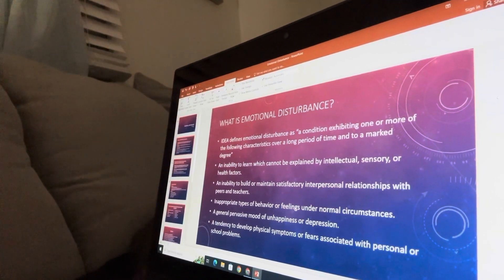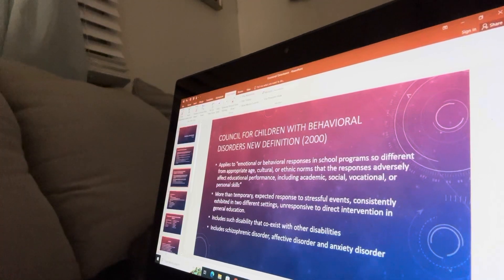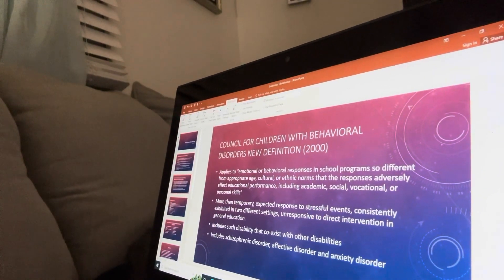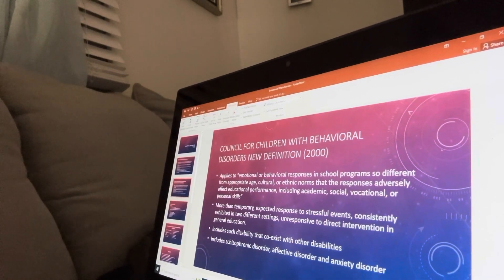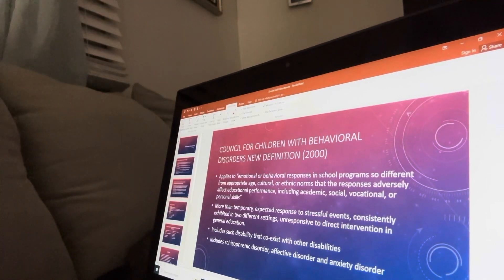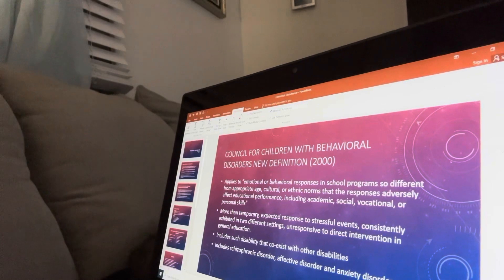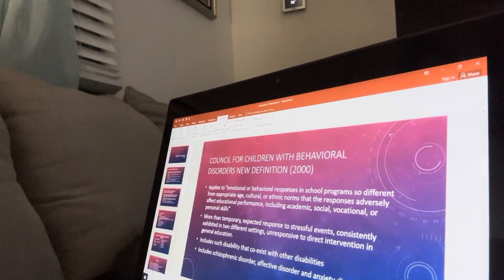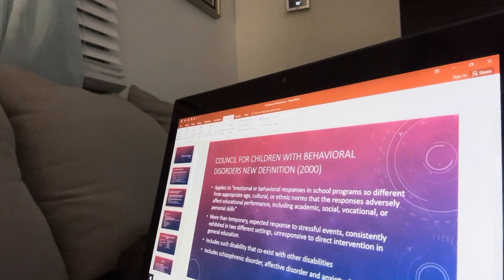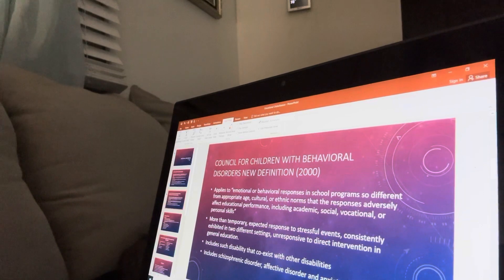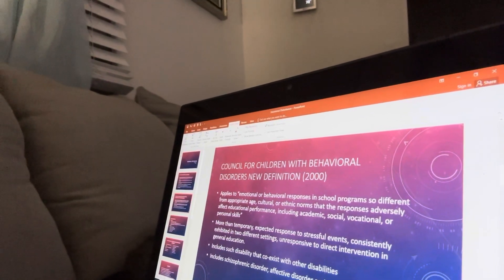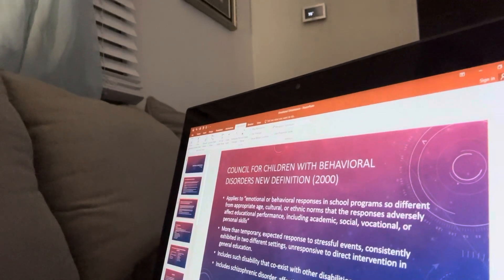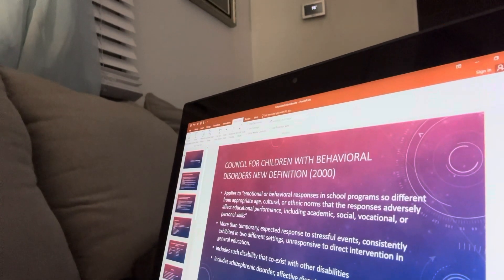The Council for Children with Behavioral Disorders' updated definition as of 2000 for emotional disturbance is: emotional or behavioral responses in a school program so different from appropriate age, culture, or ethnic norms that the responses adversely affect educational performance — including academic, social, vocational, or personal skills — representing more than a temporary expected response to stressful events, consistently exhibited in two different settings, and unresponsive to direct intervention in general education. It includes disabilities that coexist with other disabilities, including schizophrenic disorder, affective disorder, and anxiety disorder.